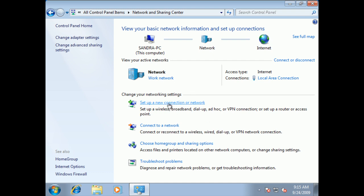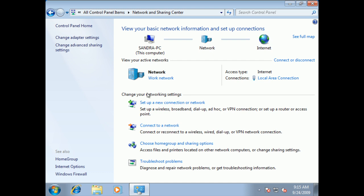We can set up new connections, we can connect to a wireless, wired, dial-up or VPN. We can choose home page and various sharing options for the network that I'm on. And of course we have a troubleshooter that works quite well. So all of these are ways to check and change your network settings.